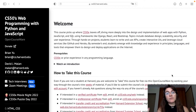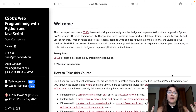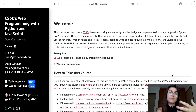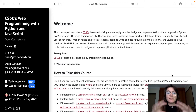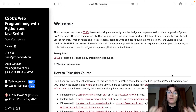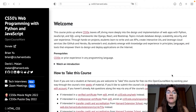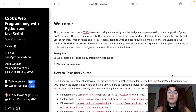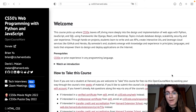CS50 Web involves building projects working with both front and back end — making everything visual on a website and also manipulating data to build a real website. So it's really important that you already have some knowledge of HTML, CSS, JavaScript, Flask, and especially the fundamentals of programming using Python. So let's start.